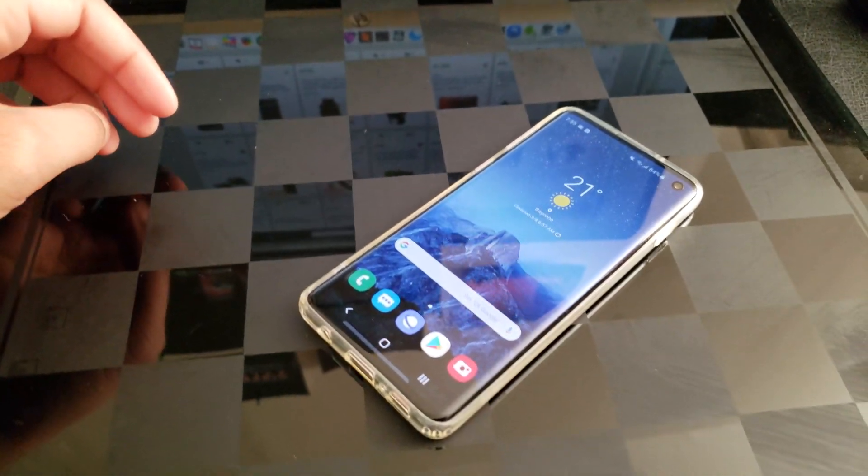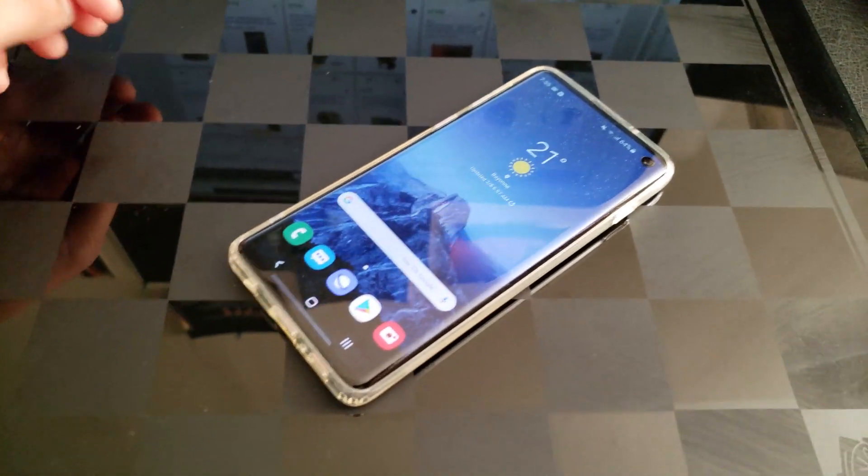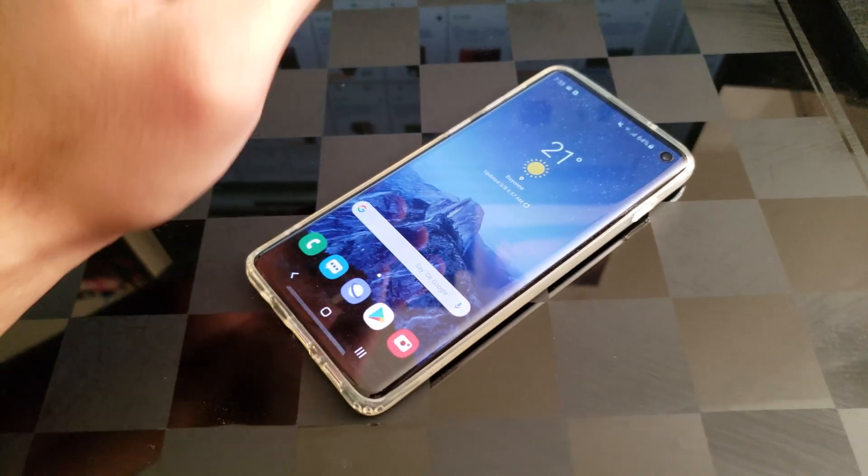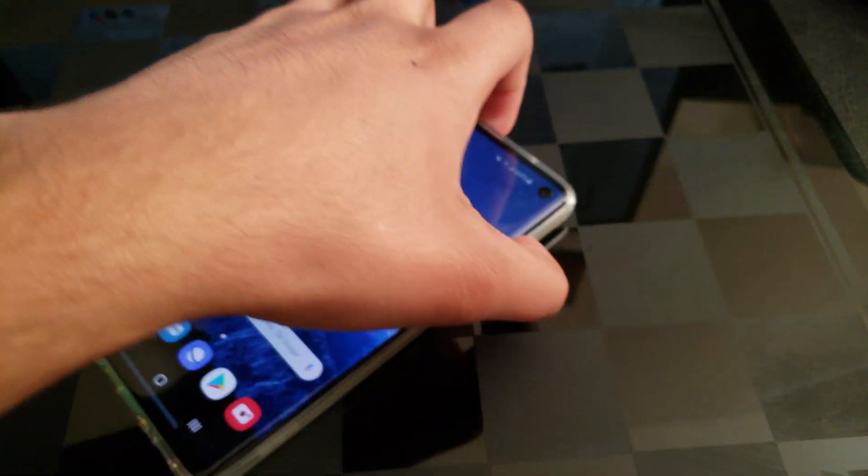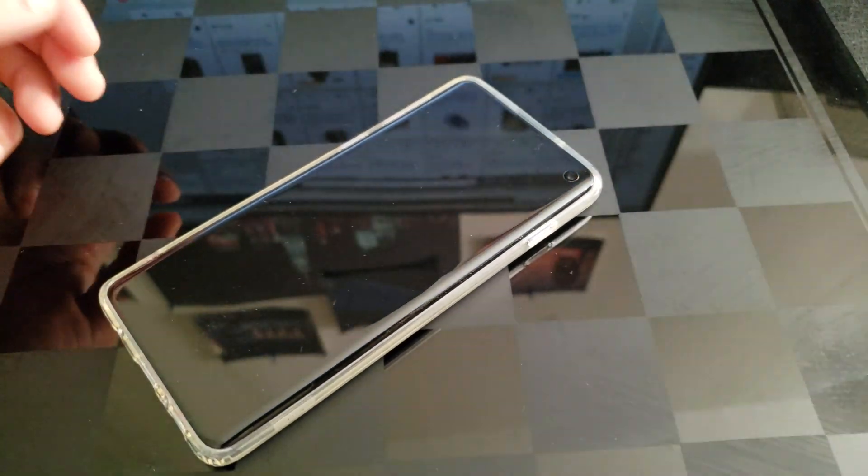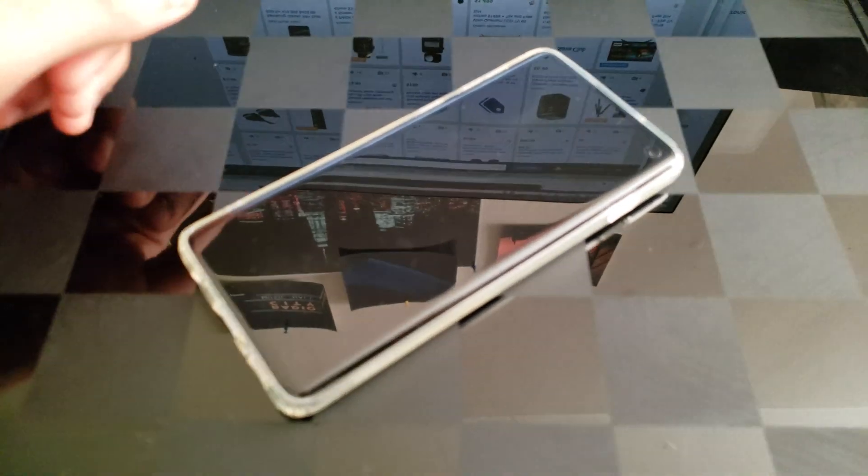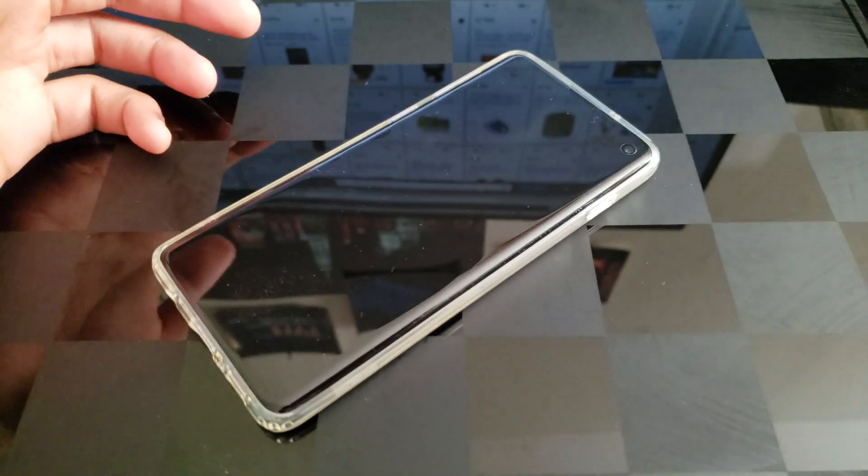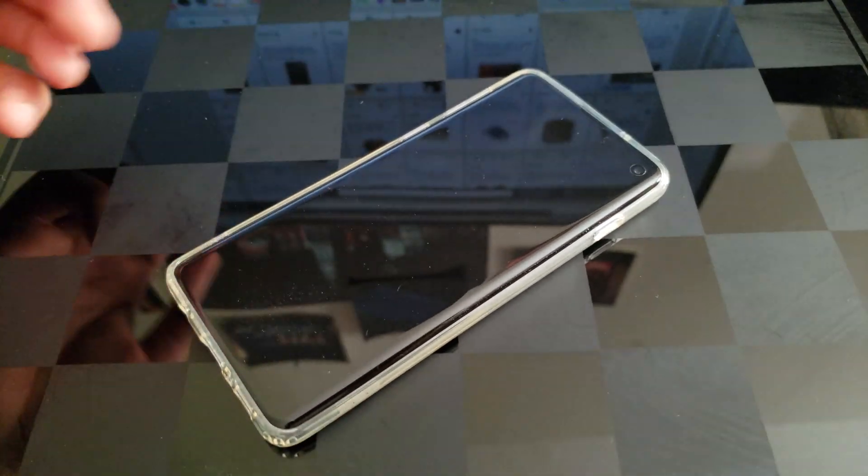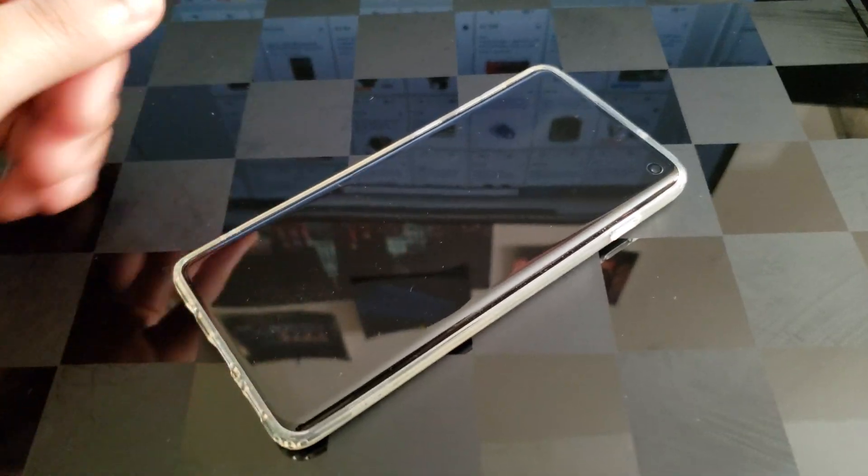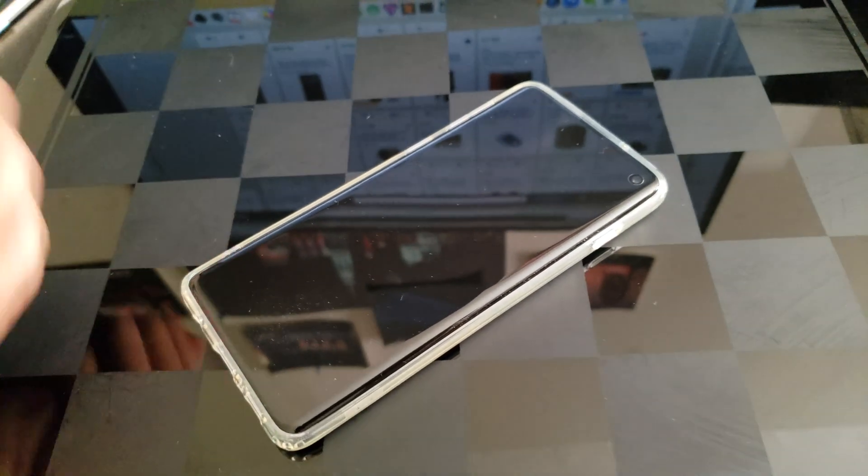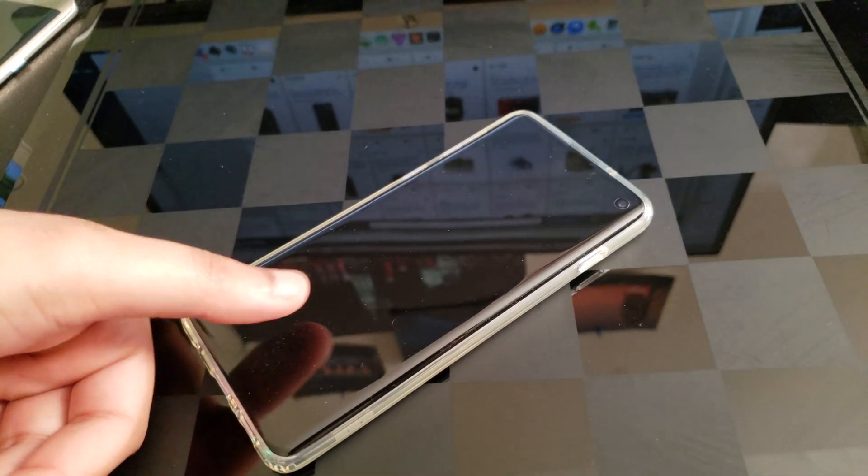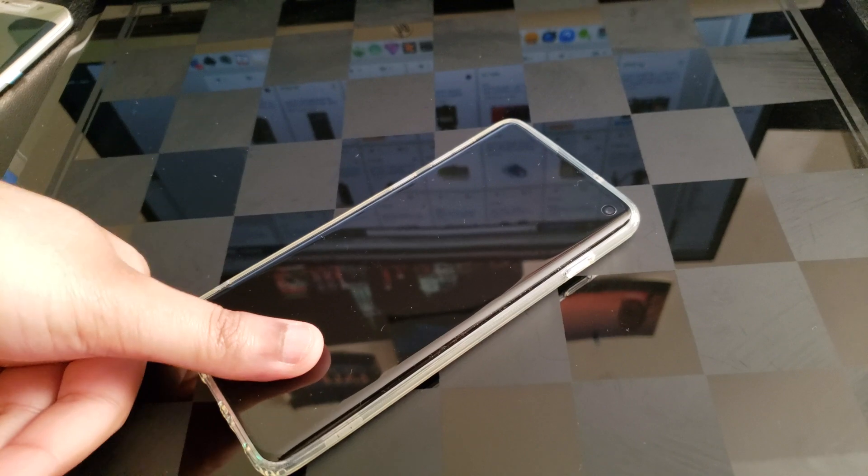Yo what up everybody it's a boy AlterTech with a quick important tip for Galaxy S10 owners. Now how to improve the fingerprint reader on your device. I've been using this for quite some time and there's been some instances where the fingerprint reader doesn't really respond to my fingertips.